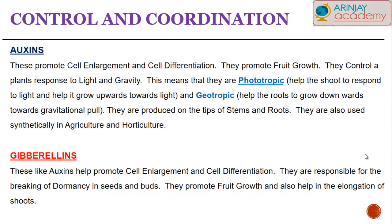Auxins promote cell enlargement and cell differentiation, and they also promote fruit growth. They control the amount of light and gravity towards which a plant responds. This means that plants are phototrophic — the shoot will respond towards light and grow towards it. The roots are geotropic because they will grow downwards due to gravitational pull. Auxins are generally produced on the tips of stems and roots, and they are also used synthetically in agriculture and horticulture.